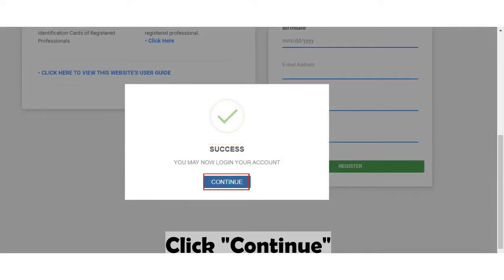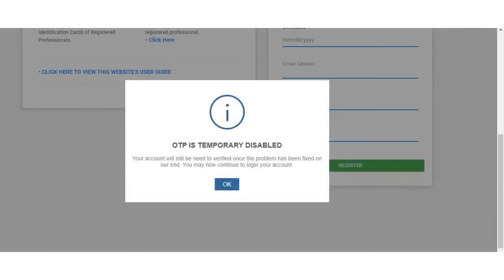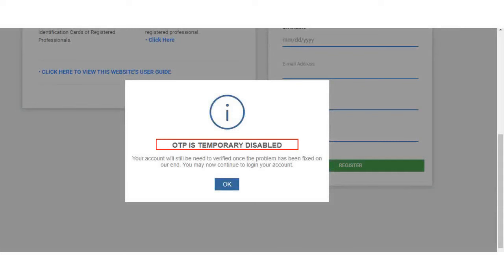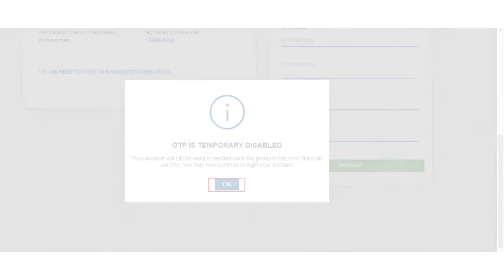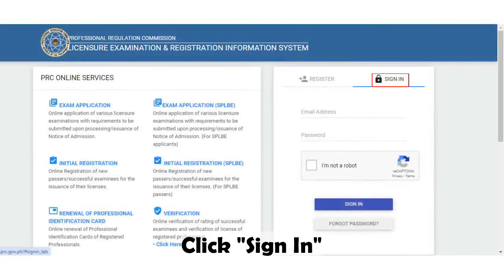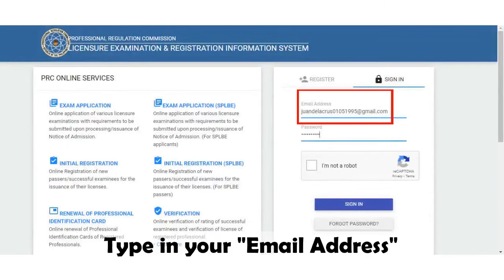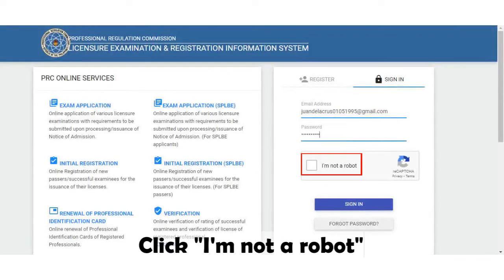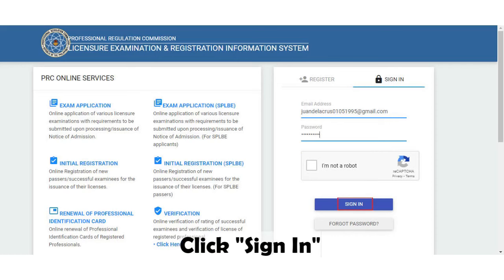Click the Continue button. Please be advised that the OTP is temporarily disabled. Click the OK button. You may now click the Sign In tab, type in your email address and your password, click the I am not a robot box, and lastly click the Sign In button.